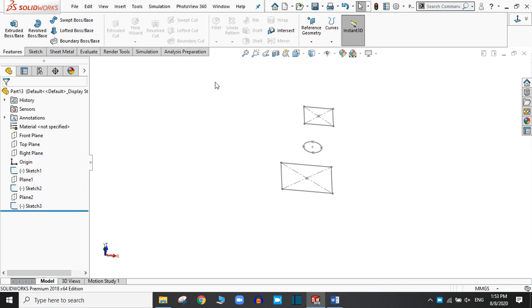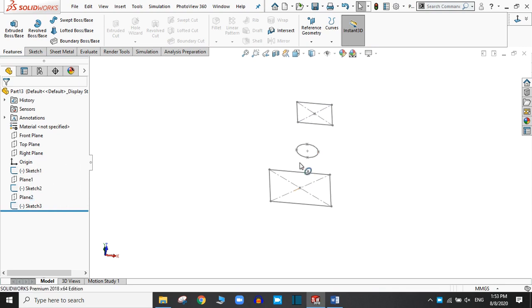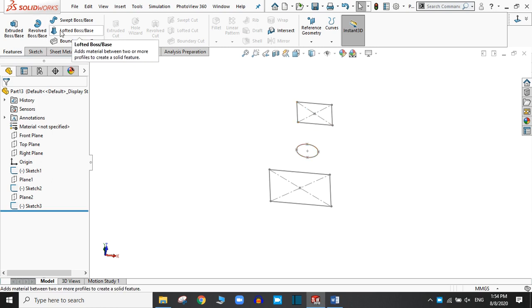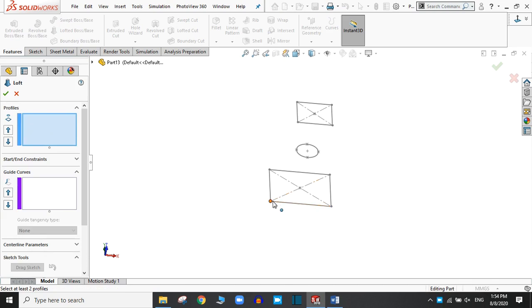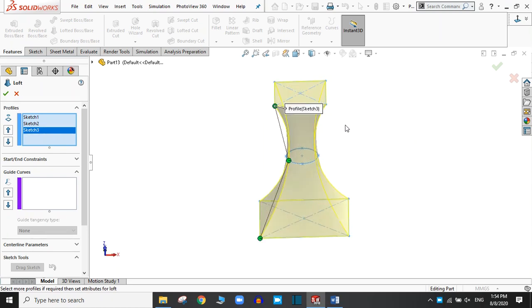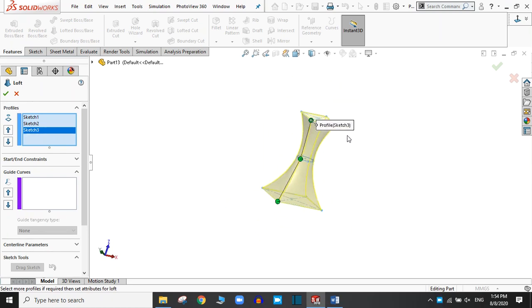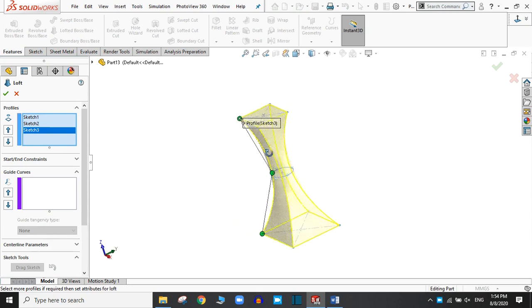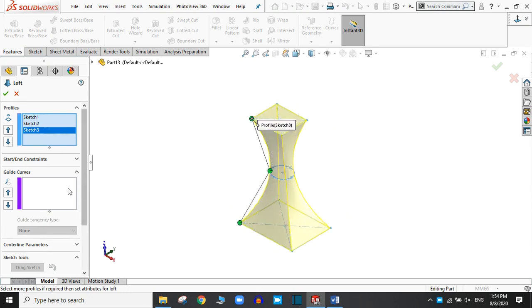Now there are three drawings in three different planes. We are going to create the loft between these rectangles through this ellipse. Select the loft both ways and let's select the vertex. In this way you can create the loft between the drawings in the different planes. Simply click OK.